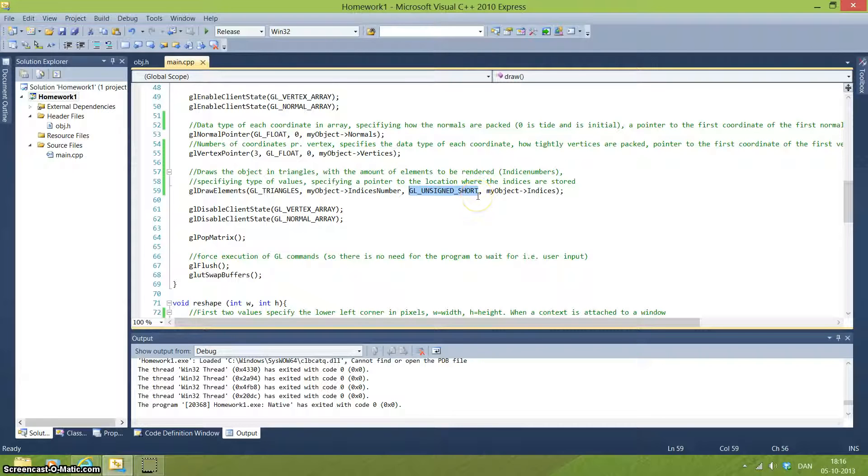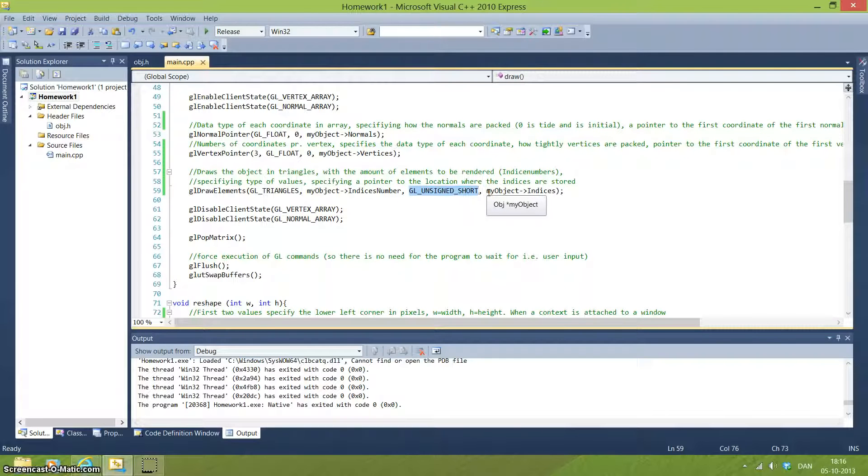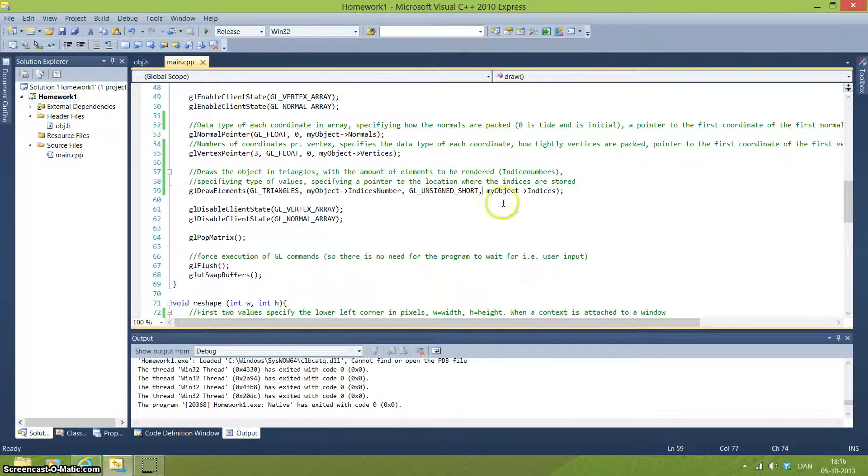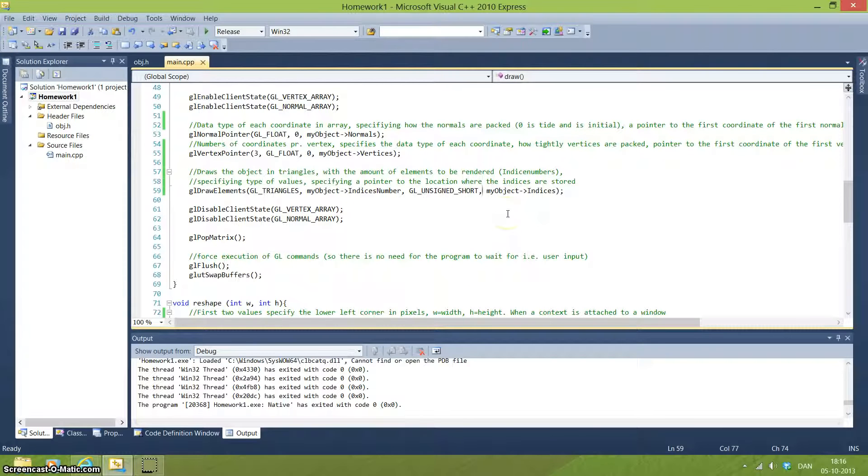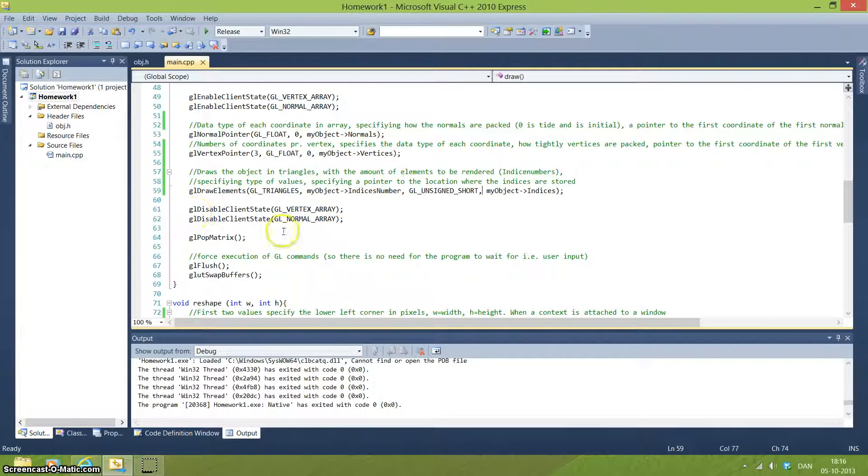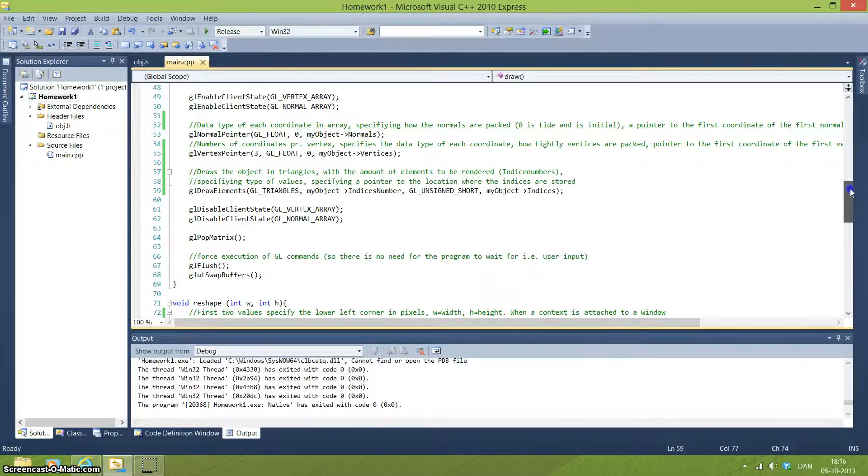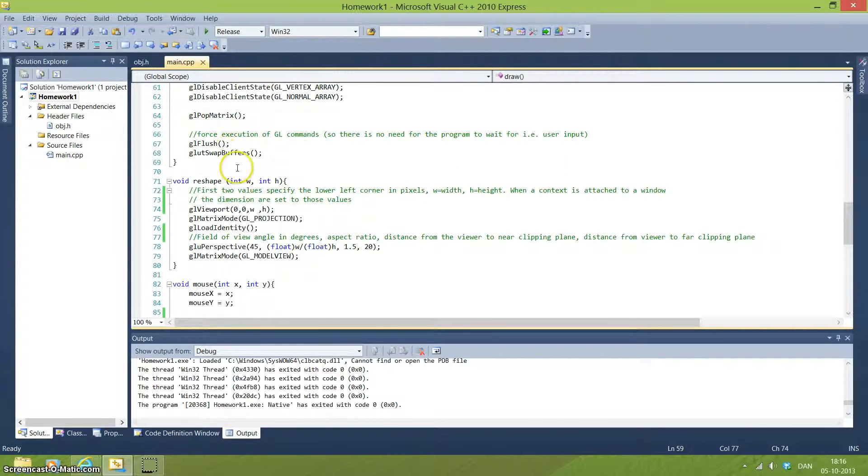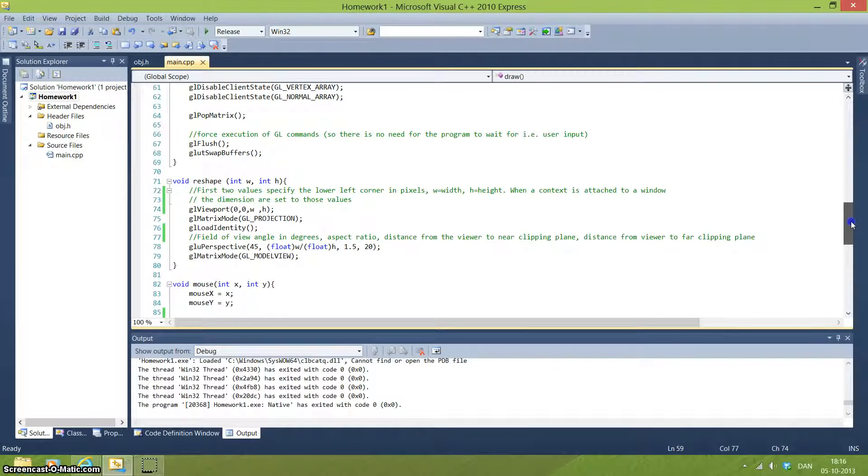If you use unsigned byte you will not store enough information to draw the entire object. And if you use int, you will have way, way, way too much information, and this will actually cause a runtime error, at least from my machine here. And you will point to where these indices are stored. And when you have done this you will actually draw the entire object. And this is done to be safe. You are disabling these vertex normal arrays and you are popping the matrix as it has been before. And you have some safe functions, so we use glFlush and swap the buffers.